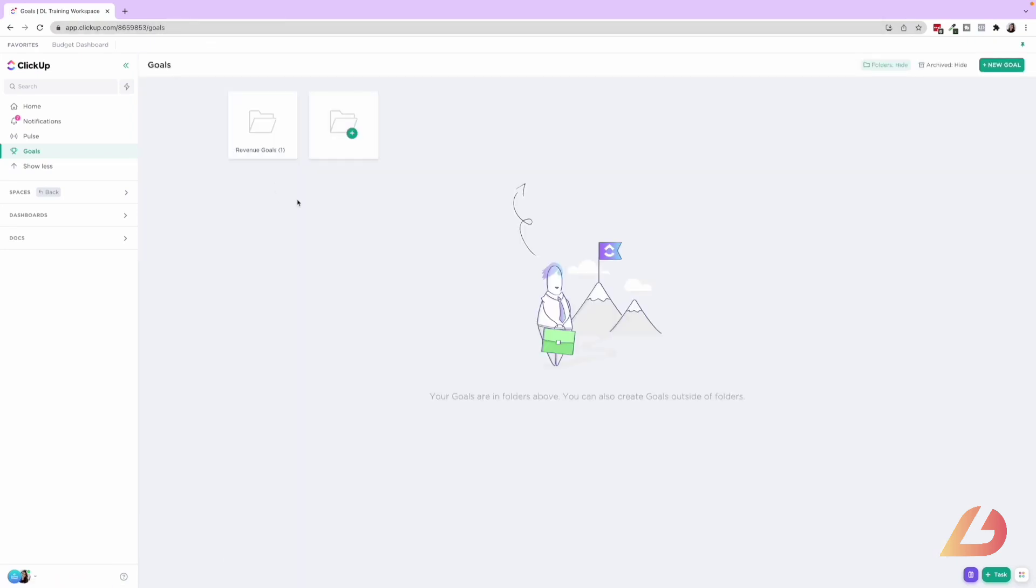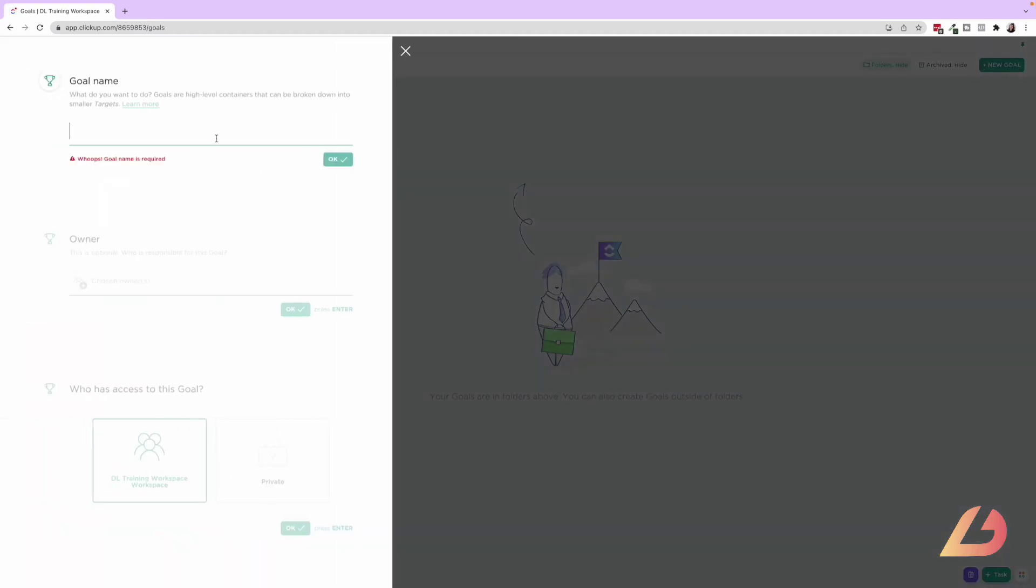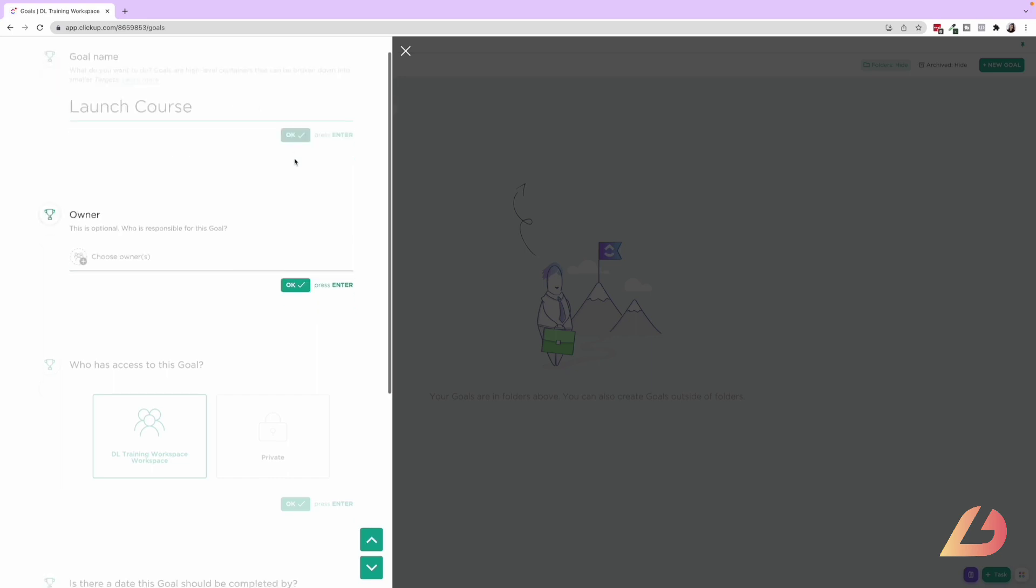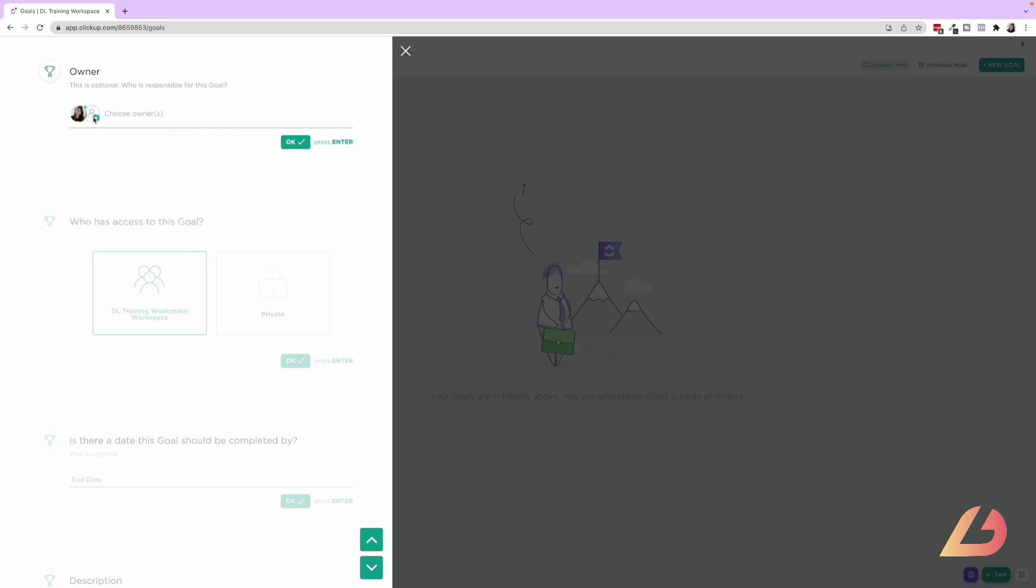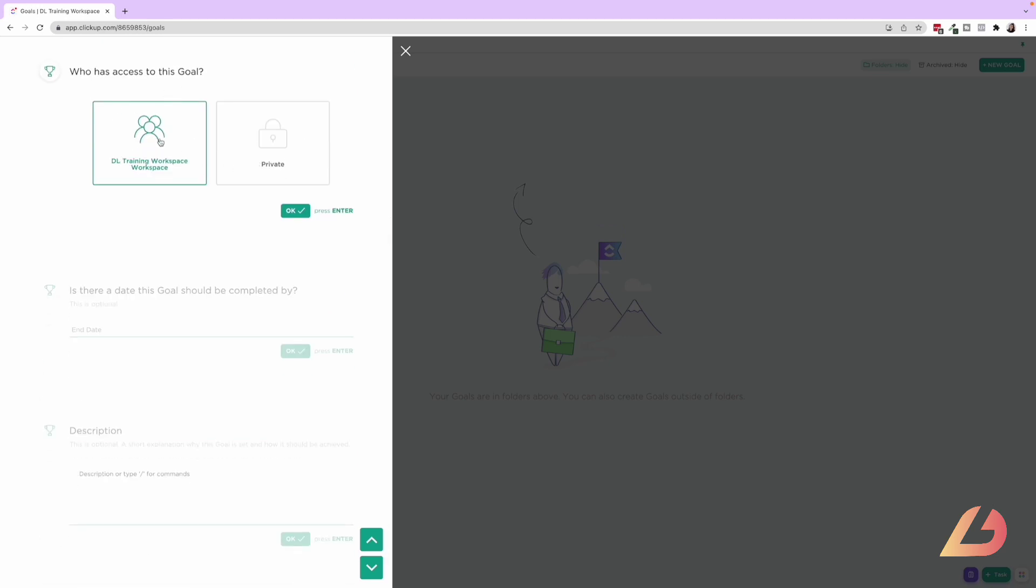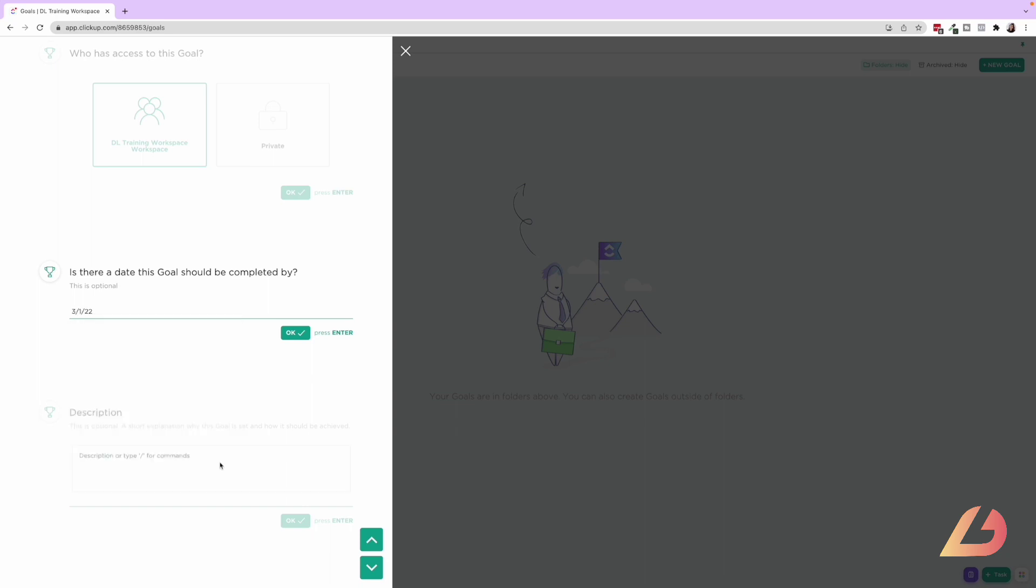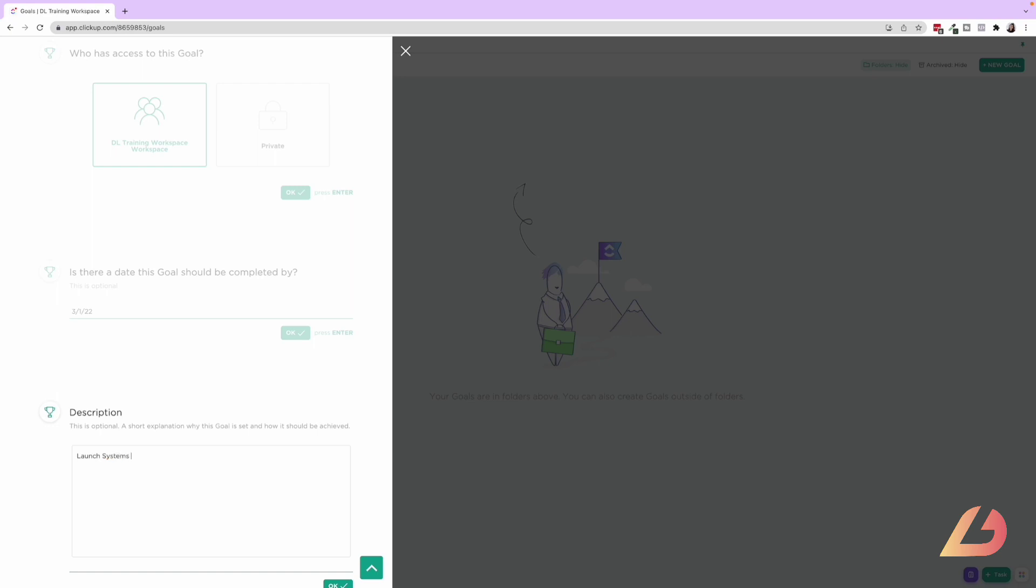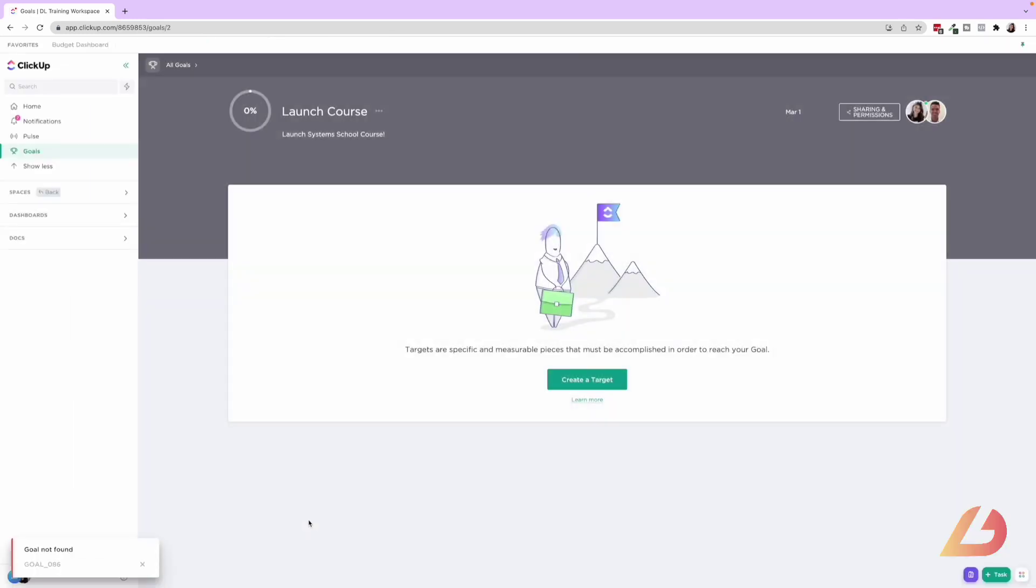So if we're going back to goals, I can create a new goal and let's name this one launch course. You can have an owner. So who is responsible for this goal? If it's the whole team, you can select multiple people. You can choose to have this available to the DL, to the whole entire workspace or to have it private. If there's a goal date, you can put that in there. So let's just say March 1st and then you can choose a description. So let's say launch systems school course. Okay. And then you press okay. Now this is this fresh new goal. And now we can create specific and measurable pieces, AKA targets that must be accomplished in order to reach your goal.